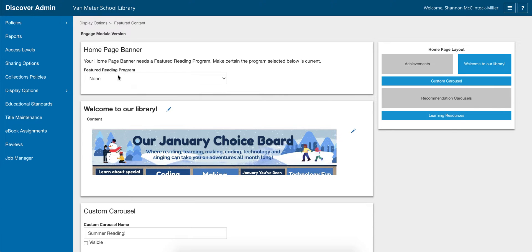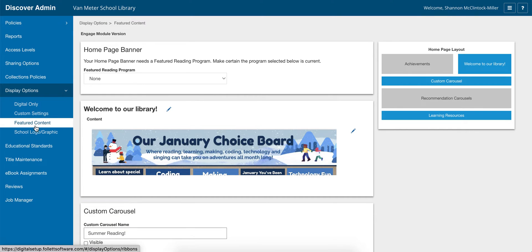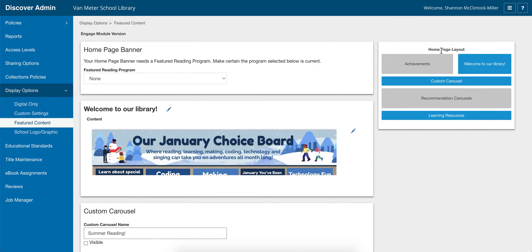You can do a lot of different things in here, but under 'Display Options' and 'Feature Content' — that's the screen I'm in right now — I can change different things on my homepage layout.